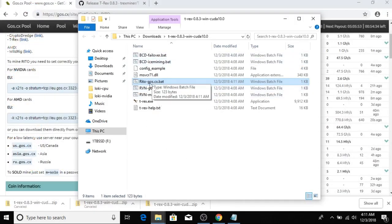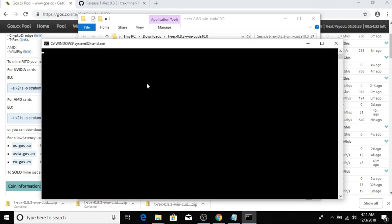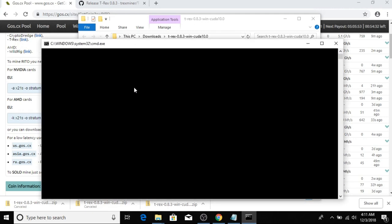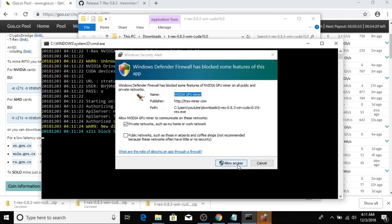Next we go to the folder that we did this in here and double-click it to run. Click Allow Access.